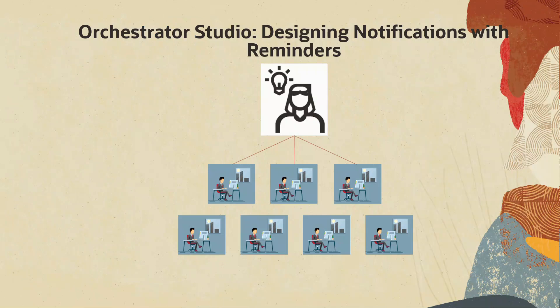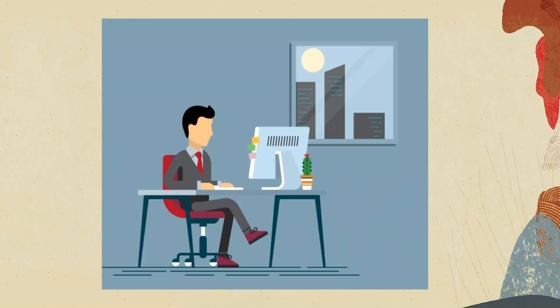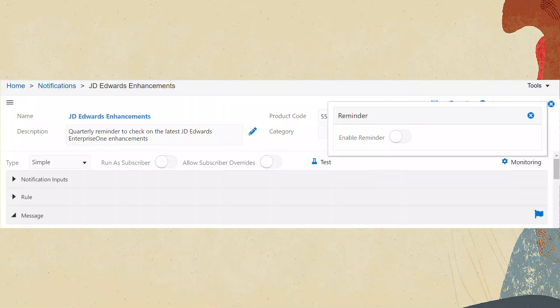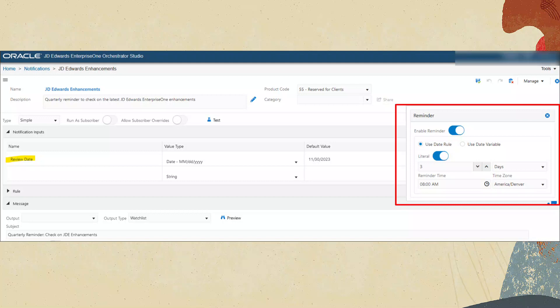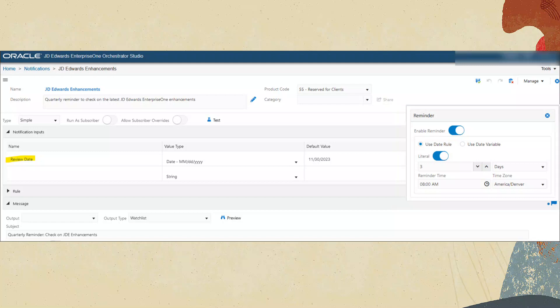But what about those designers, team leaders or system administrators who create the notifications in the first place? Are there reminder capabilities for them too? Of course! The notification designer now has the ability to define the reminder right on the notification itself. When the subscribers receive the notification message, it will be preset with the reminder date that reflects the urgency of the task. Notification designers indicate that the notification will have a reminder simply by clicking a switch. That switch opens a pop-up in which the designer can specify the reminder date. But it's not a rudimentary hard-coded date — it's more sophisticated than that.